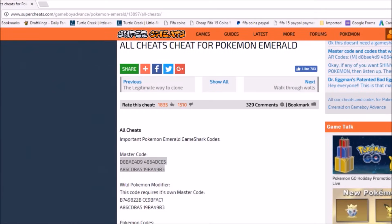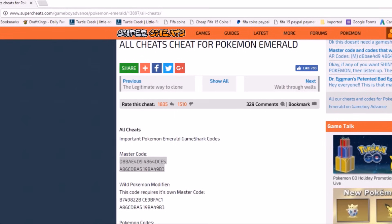Hello everybody and welcome to another tutorial. In today's episode we are going to be talking about the Game Boy Advanced Emulator and how you can enter in-game codes. In this example we're going to specifically be talking about Pokemon Emerald.